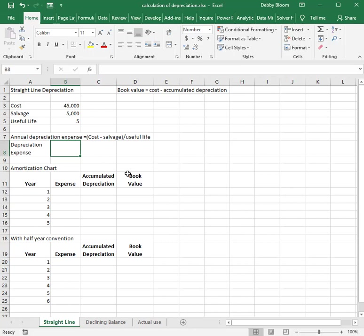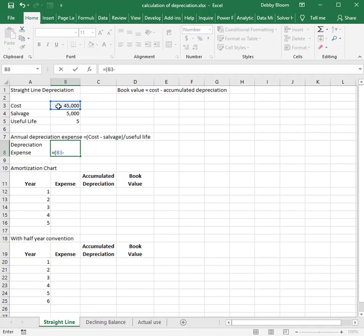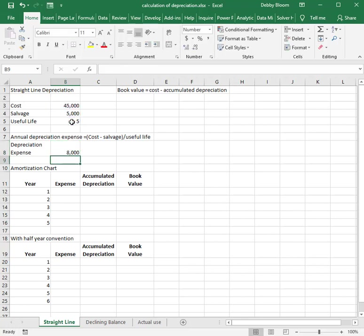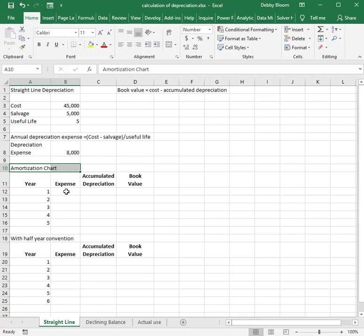So to calculate our annual depreciation expense, we take $45,000, subtract $5,000, and divide that by five years, and we come up with a depreciation expense of $8,000 per year. Our amortization chart is going to show us not only each year's expense, but each year's accumulated depreciation and each year's book value.